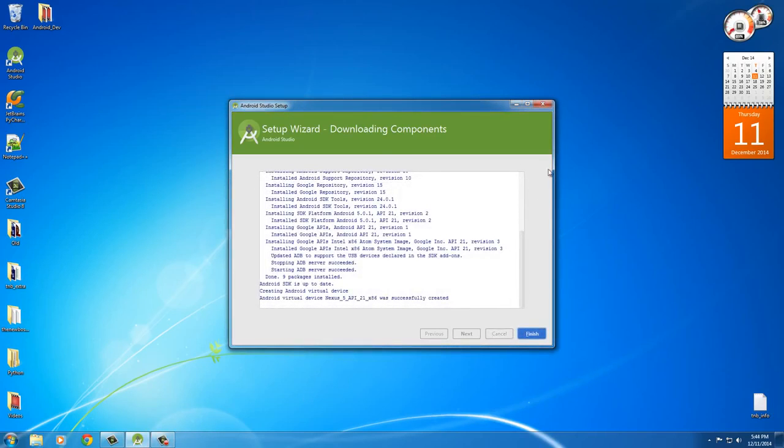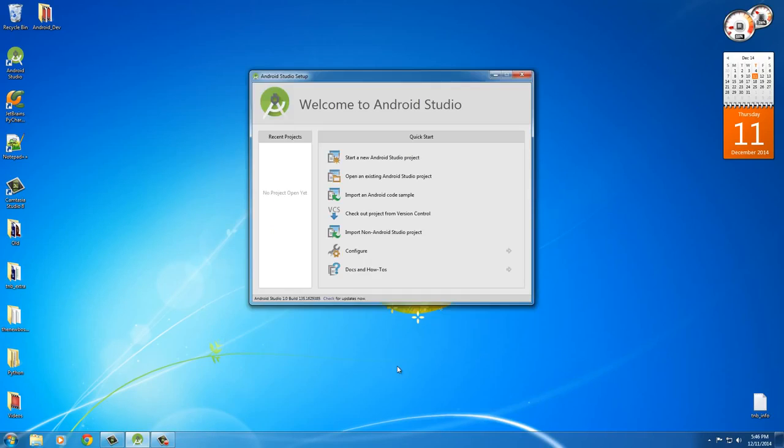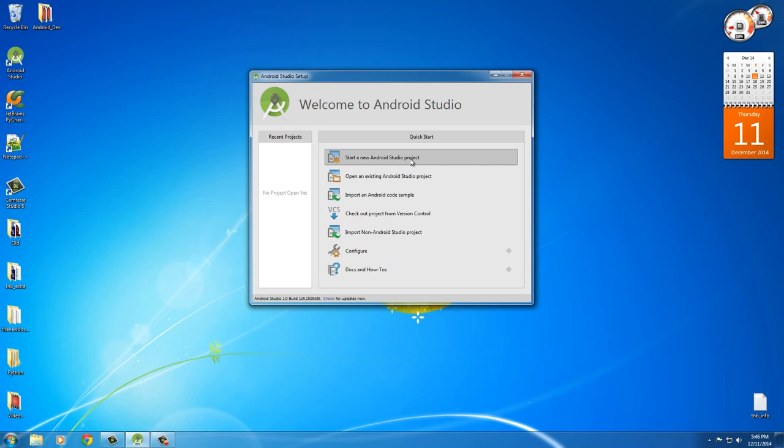Alright, so all those additional components look like everything is good to go. So, click finish. Alright, so this is the welcome screen to Android Studio. From here, what we can do is we can actually start a brand new project. However, before we get started, there is one last thing that we need to do. And this isn't absolutely necessary, but it's going to save you guys a ton of headaches in the future.